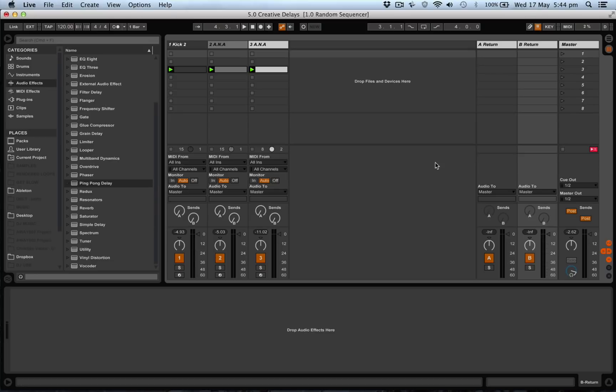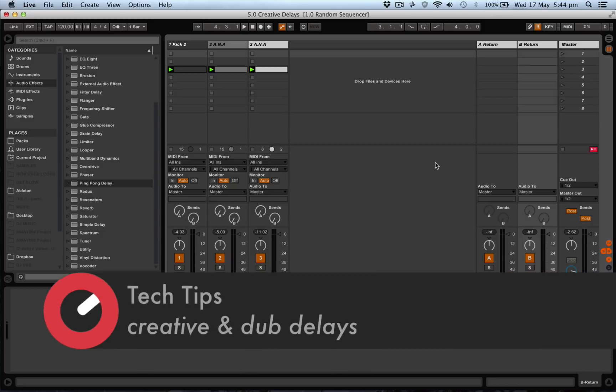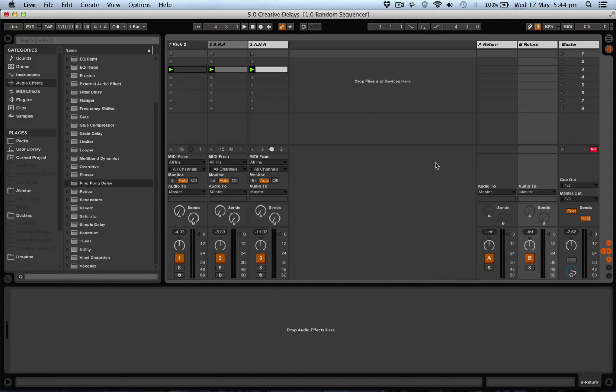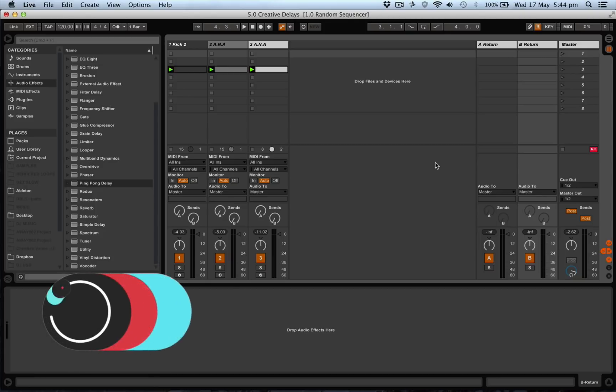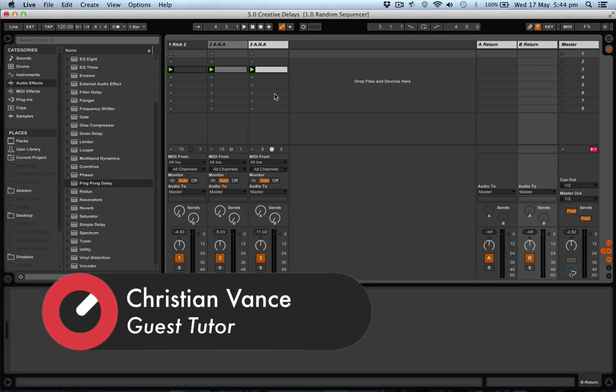Hi, this is Christian Vance, and in this tech tip we're going to be looking at creative ways to use delays. There's been many great dance tracks and electronic tracks made over the years with very clever use of delays, and of course the great history of dub music and reggae music using delays to really great effect.